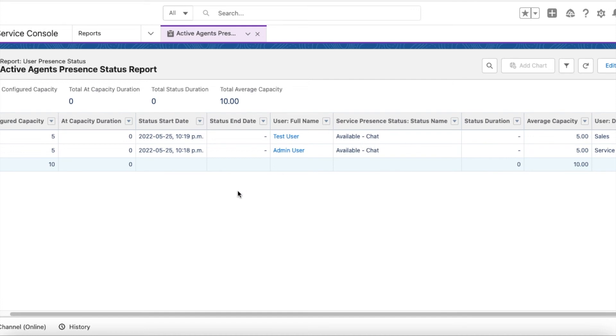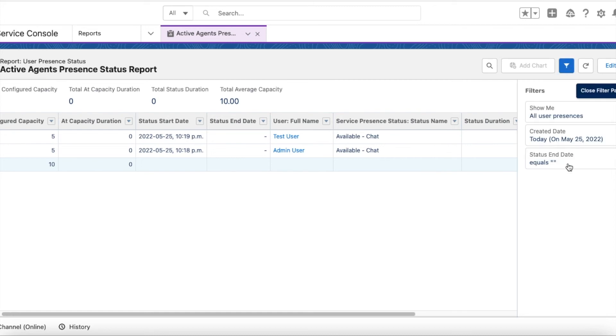If I change my status, the end date will be populated and it won't display it in the report.